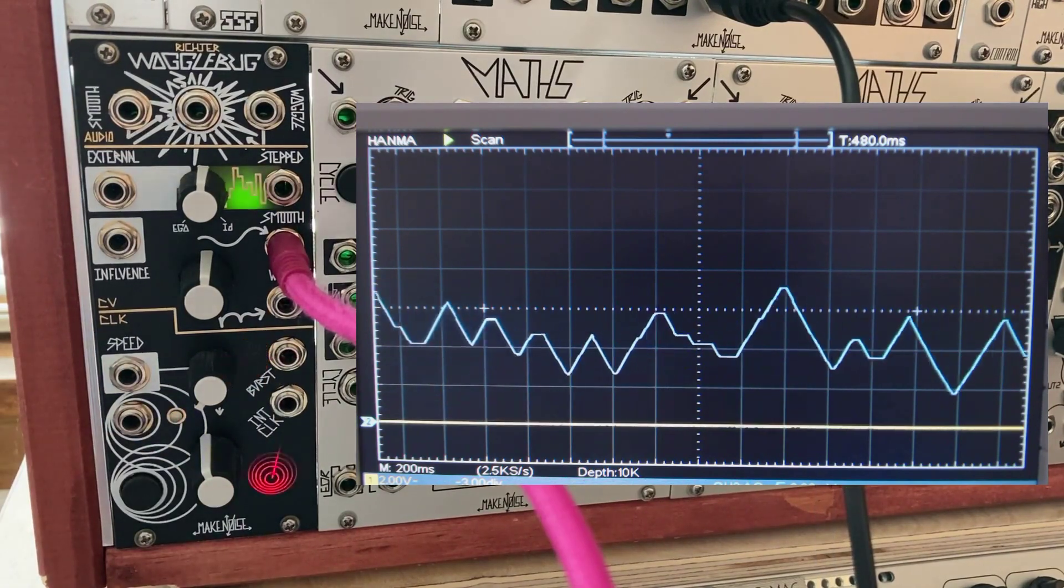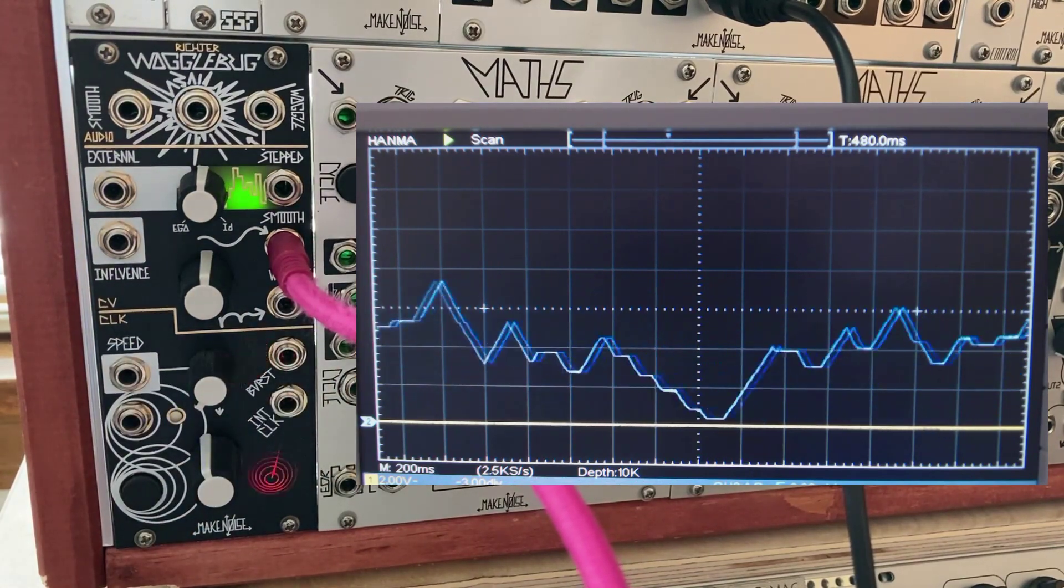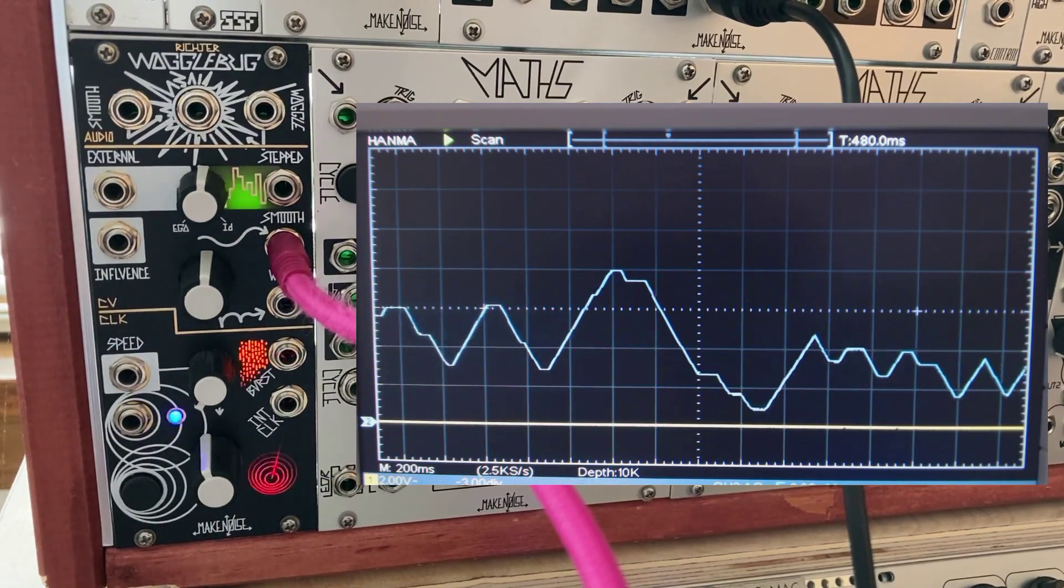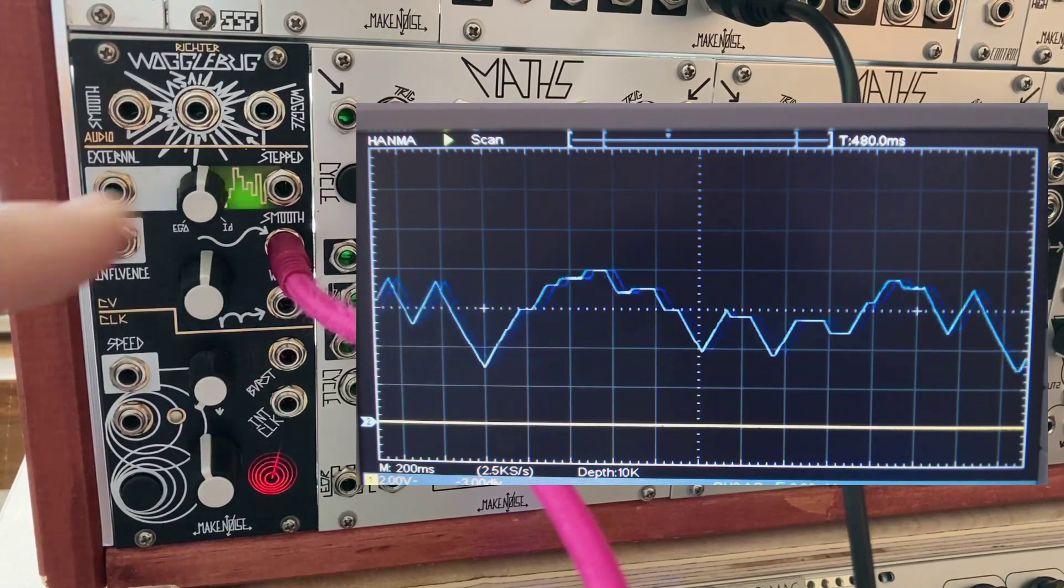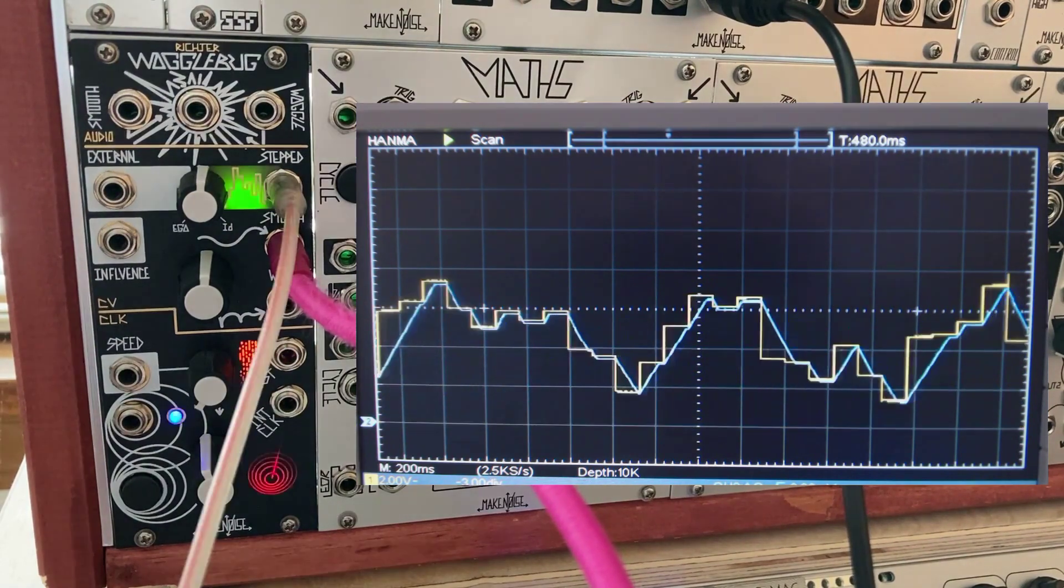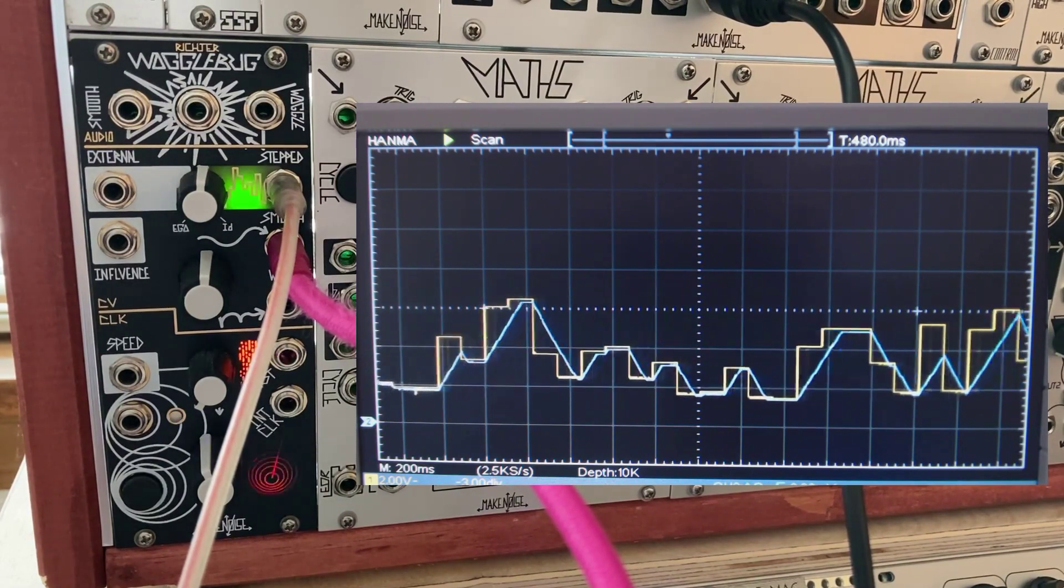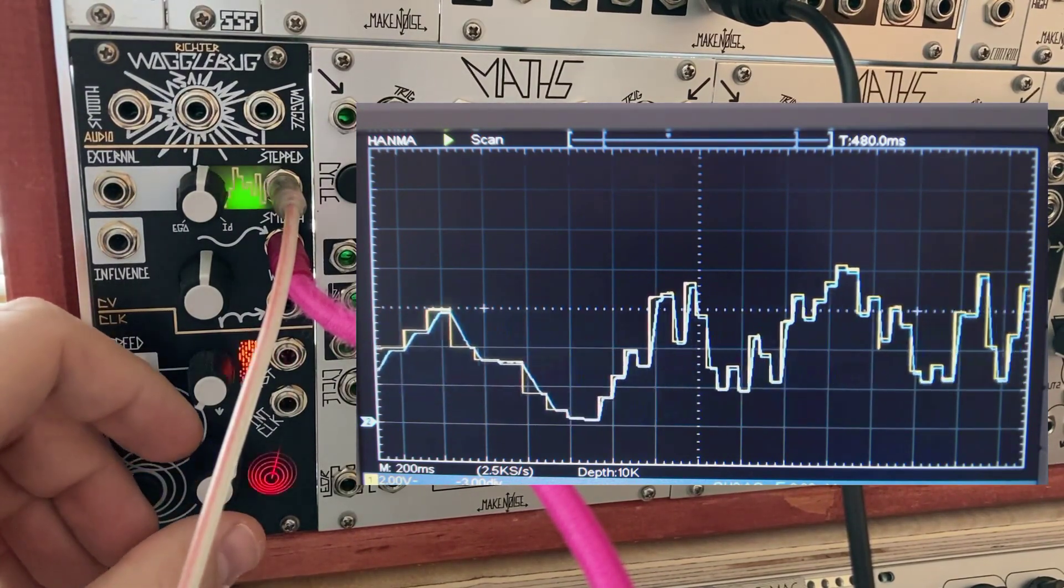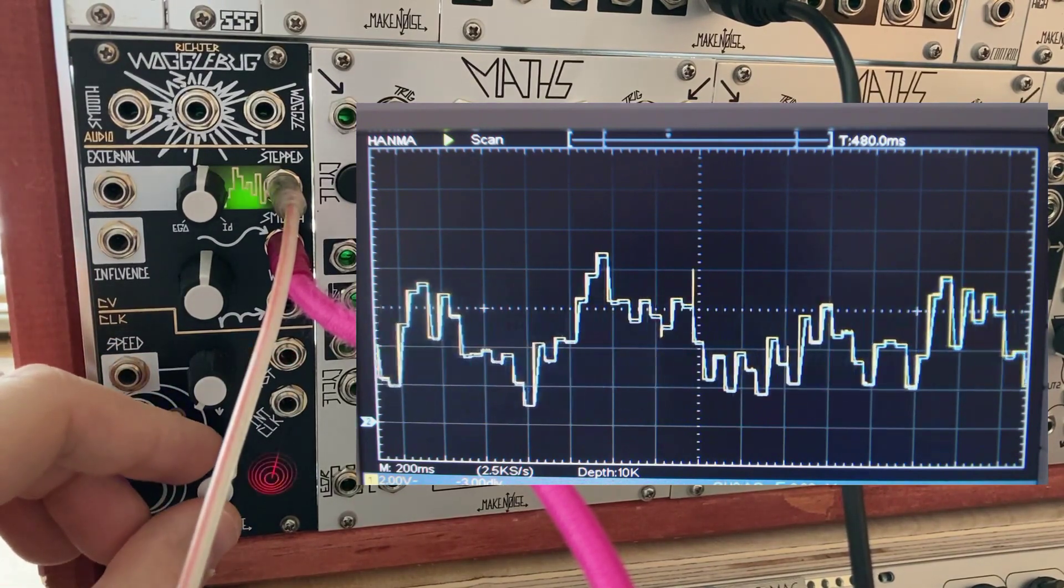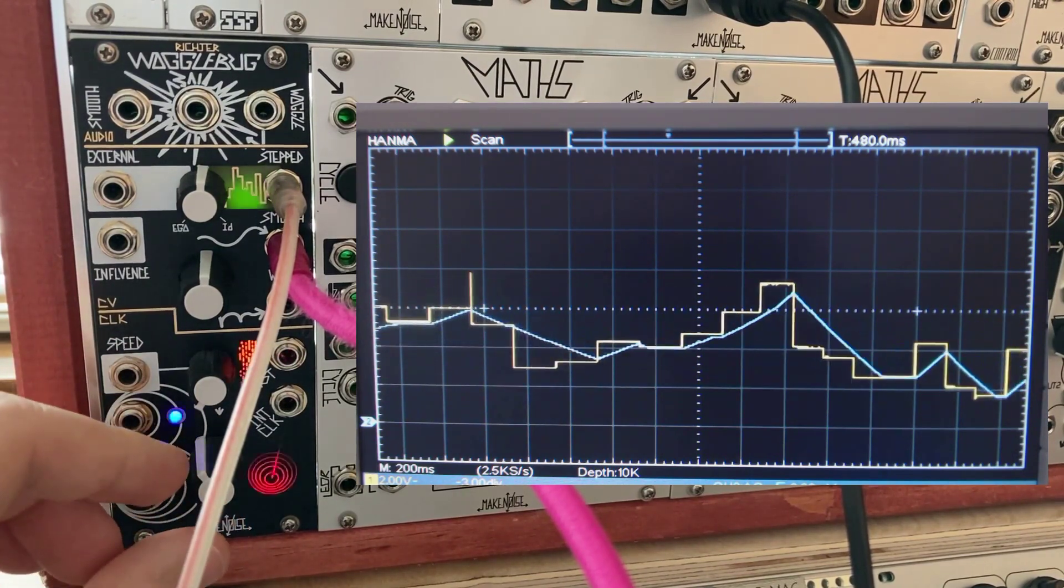The next output is the smooth output. This passes the stepped output through a slew limiter. A slew limiter will limit the rate of change on a voltage, so rather than having discrete steps, the voltage will gradually make its way from one point to another. The speed at which the slew limiter reacts is determined by the master clock signal. Here's the smooth signal overlaid with the stepped output. You can see that it follows the stepped output pretty closely. If we turn down the master clock, the smooth signal slows down quite a bit.